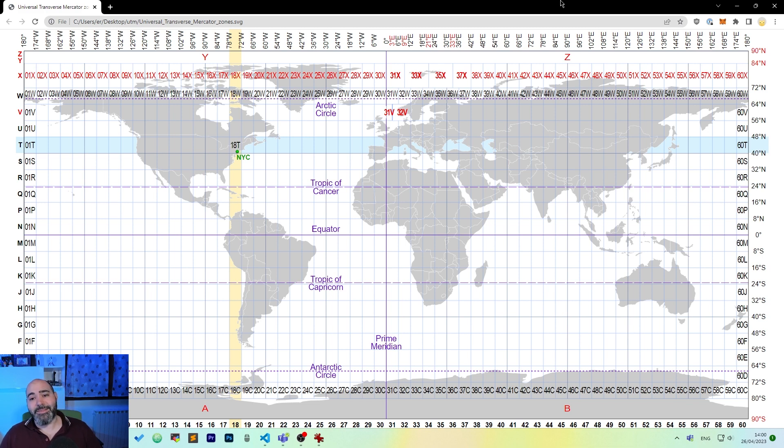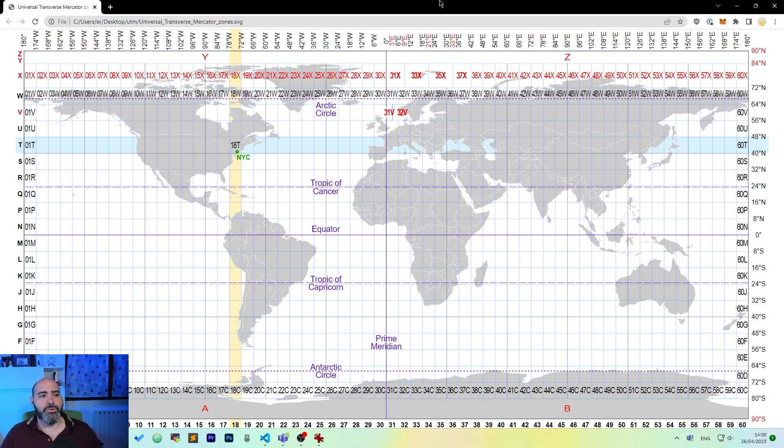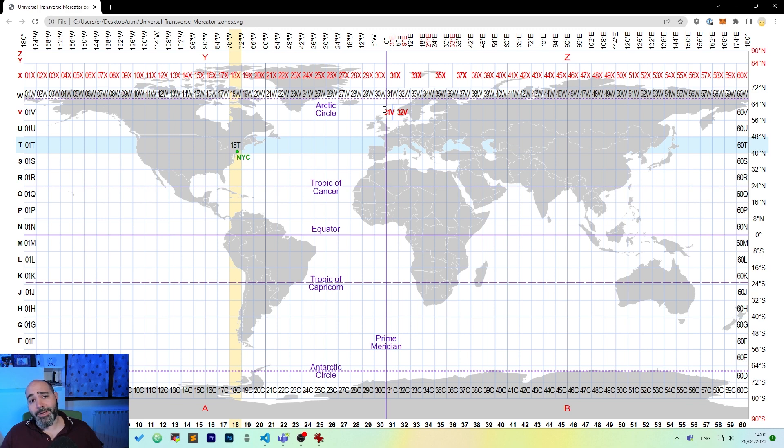But it is transverse, so you will get a rotation of the cylinder which is unrolled over the Earth. And you will get 60 zones because it's rotated every 6 degrees.